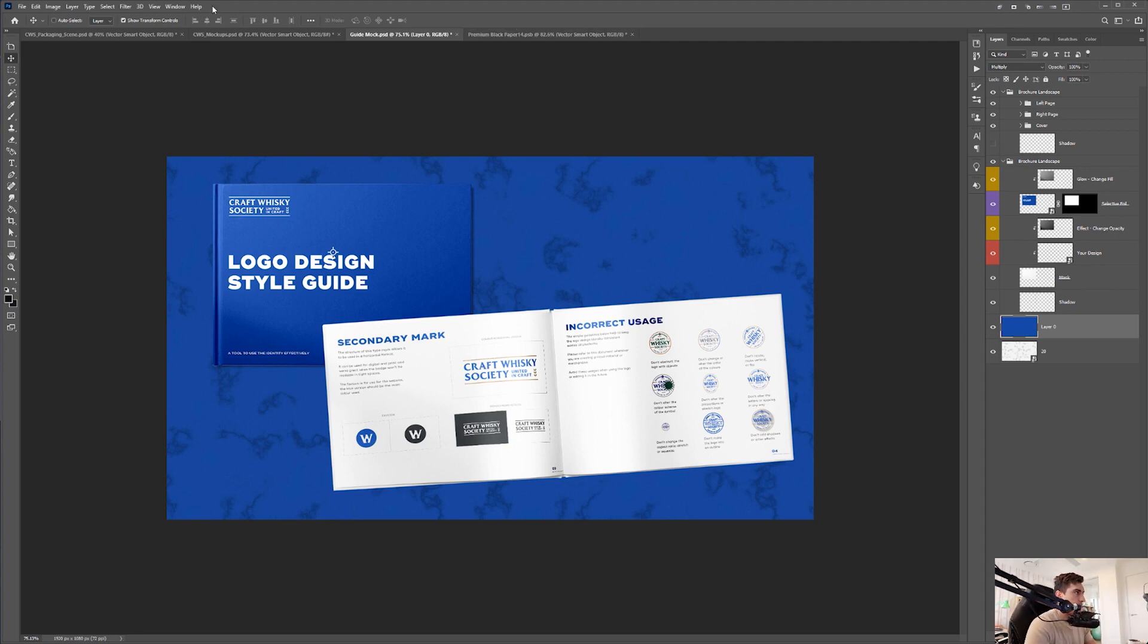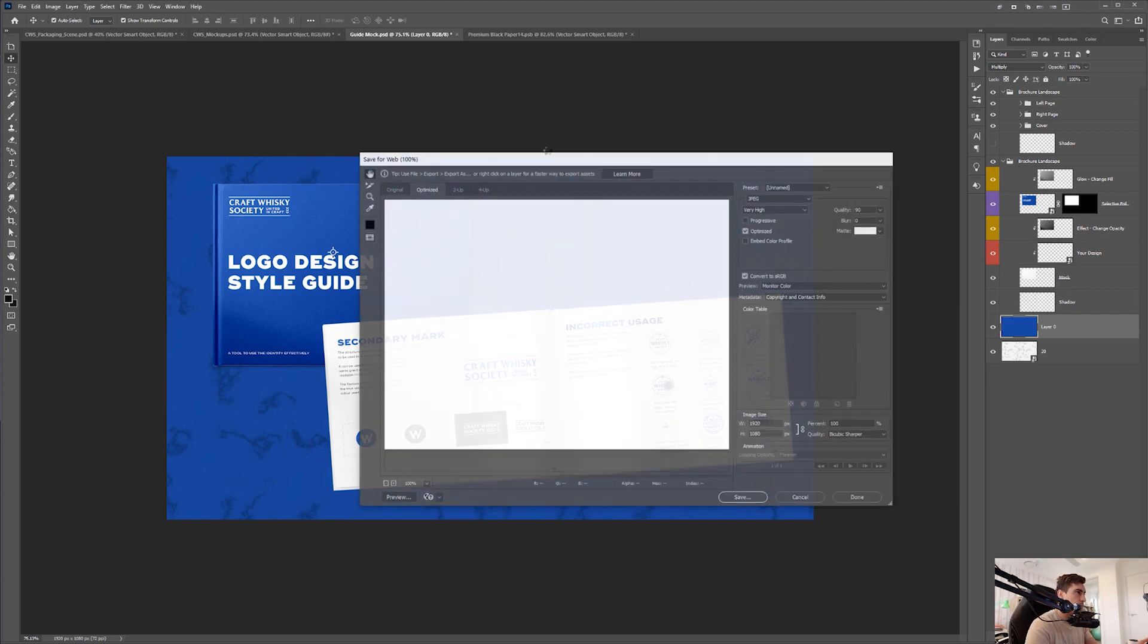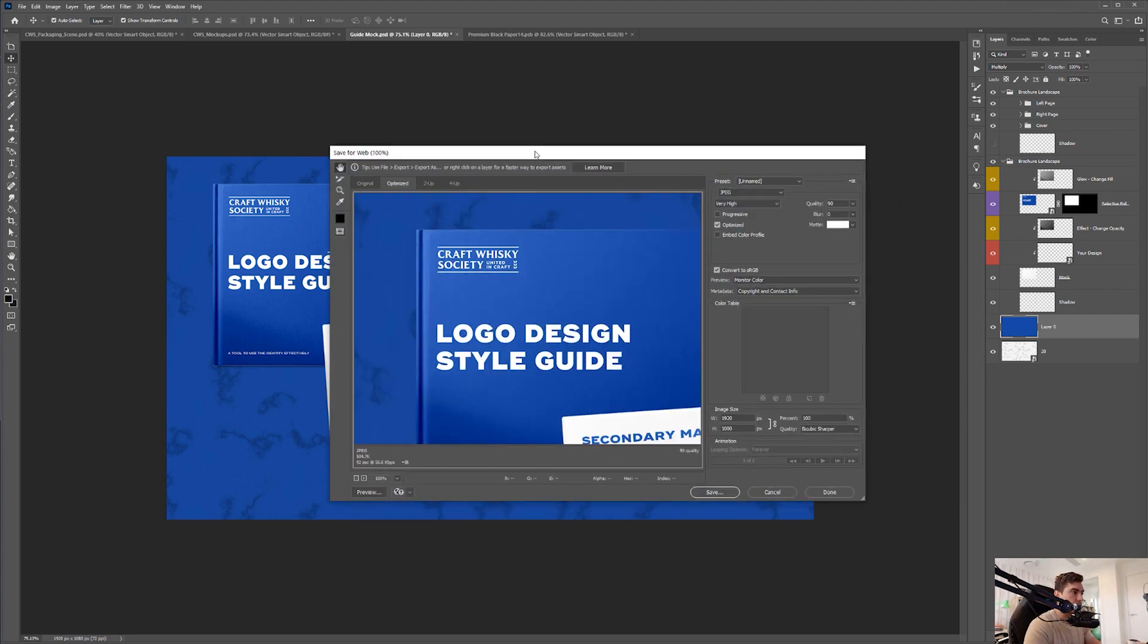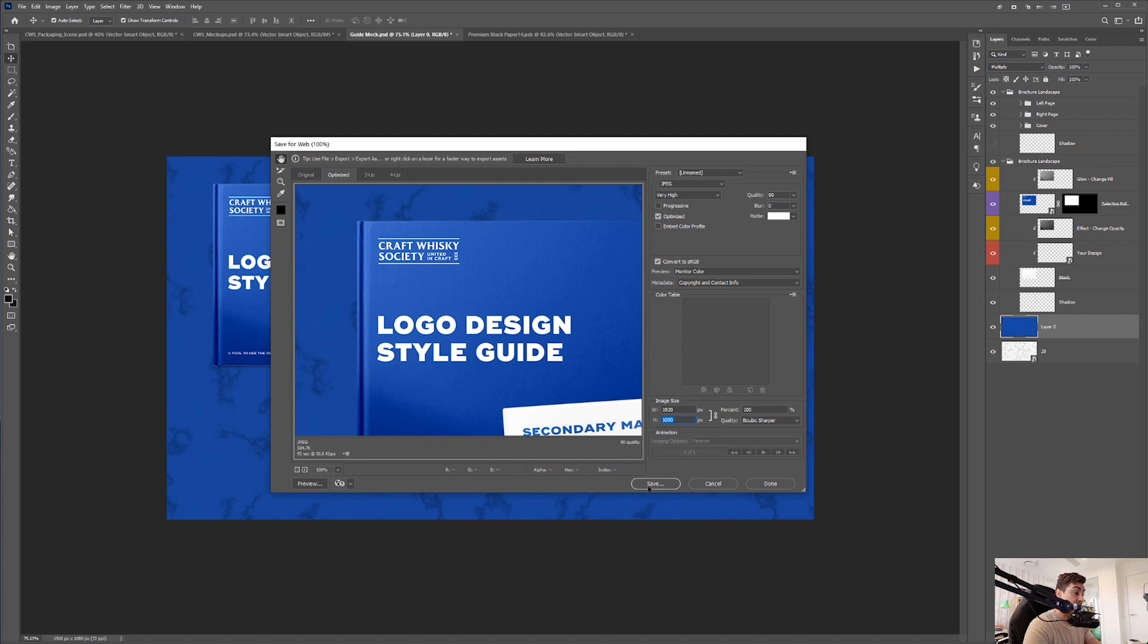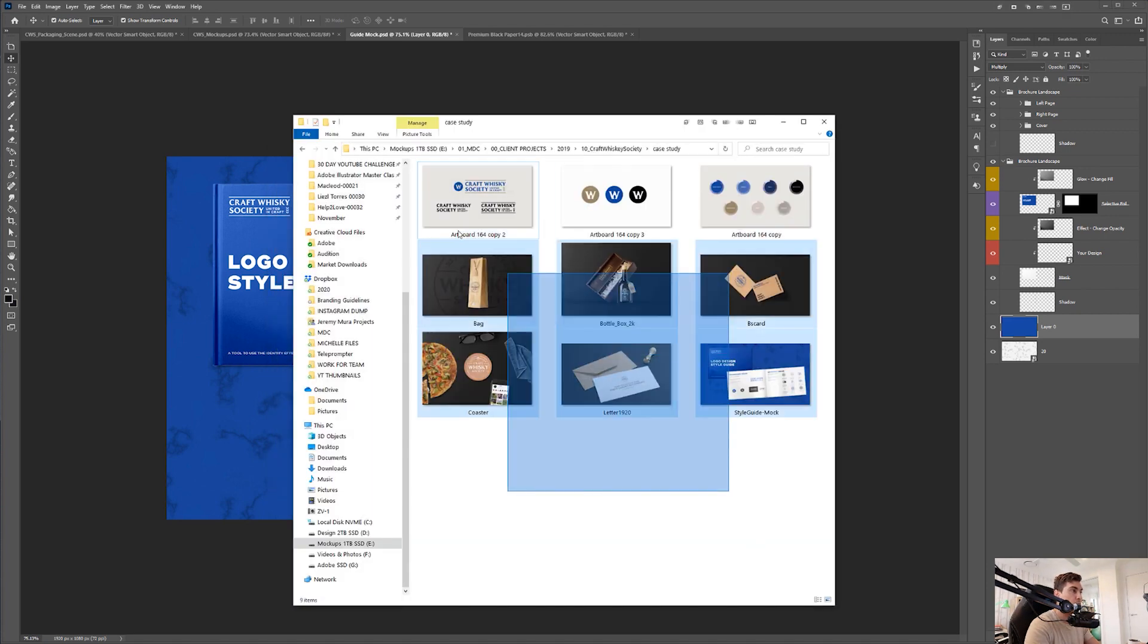Once I'm happy with that, I typically go control shift alt S or save for web. I'll save it as a JPEG. 90 quality is fine. You can put on 100 and this is the size I save it at. And I click save and I drop it into this folder here into my case study.